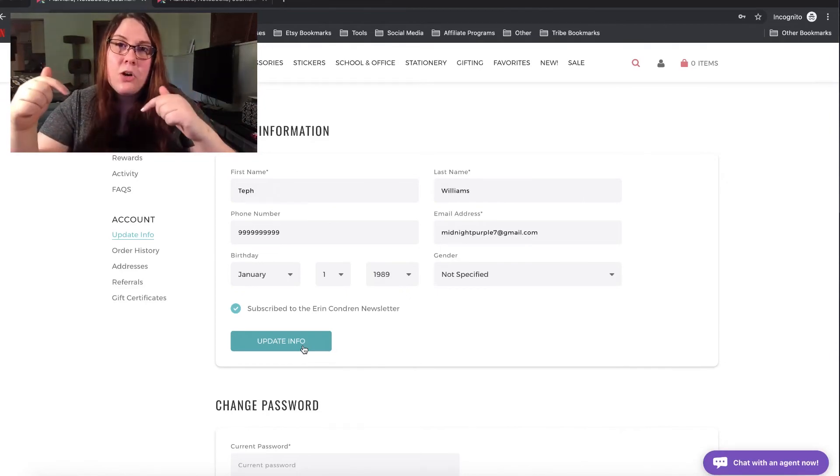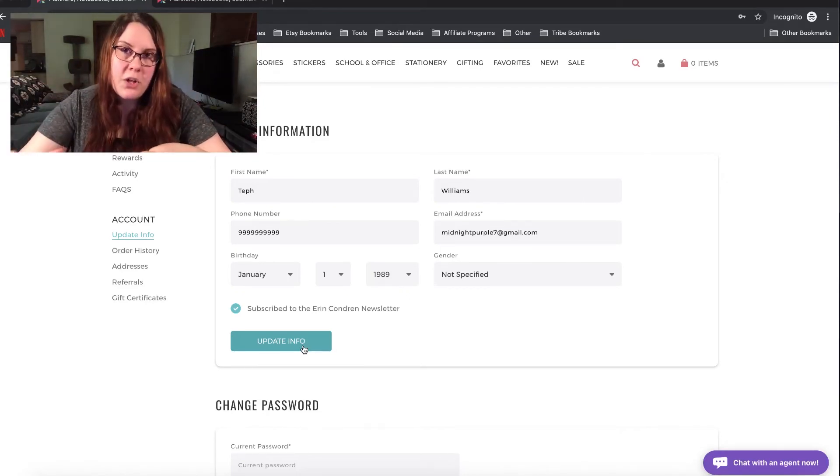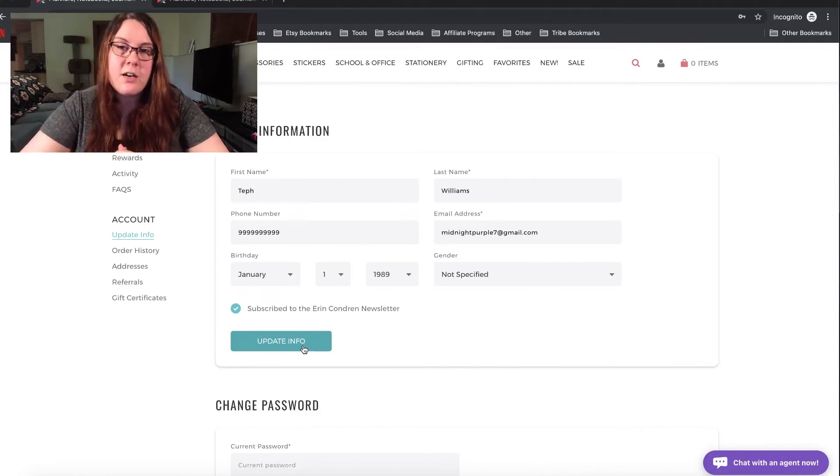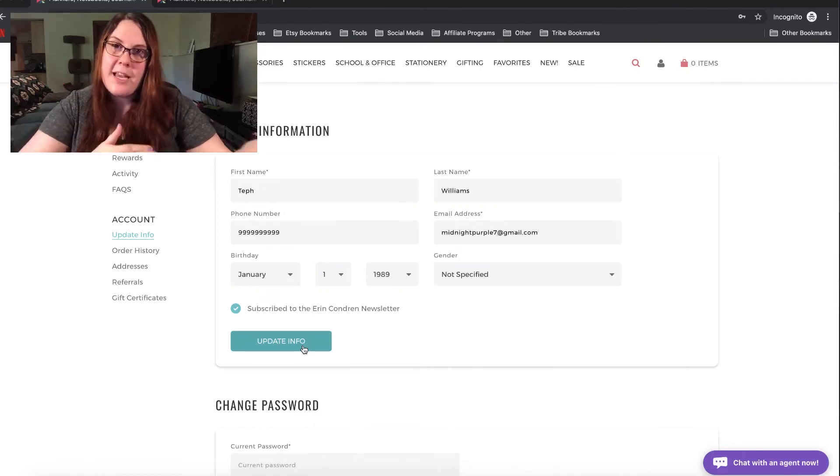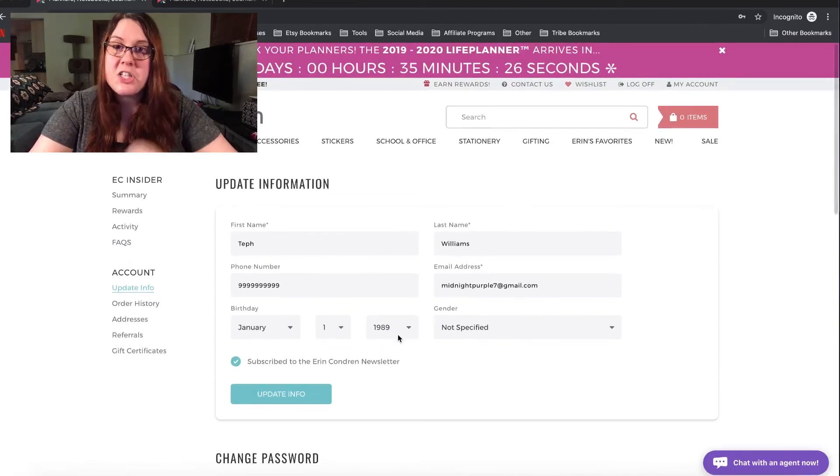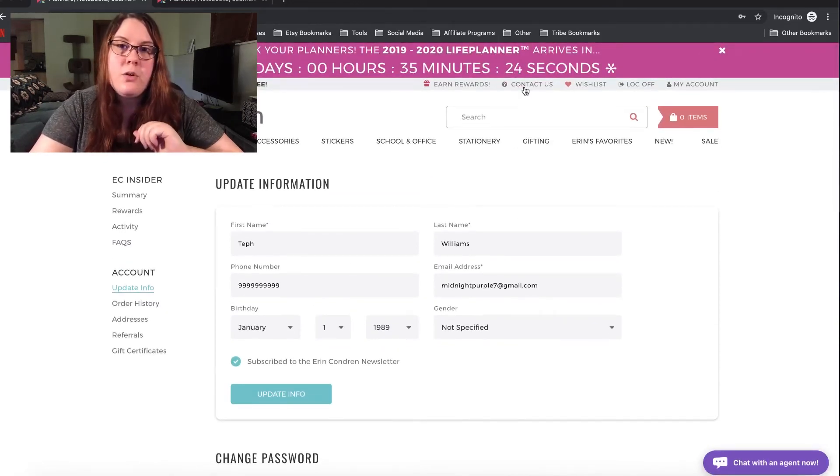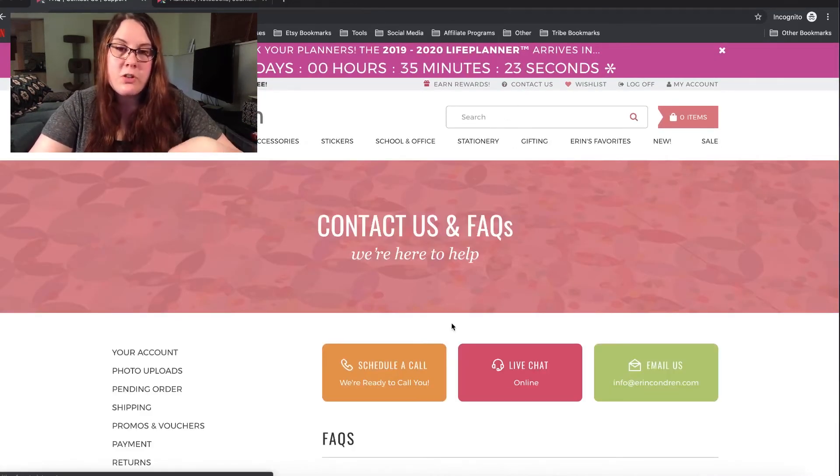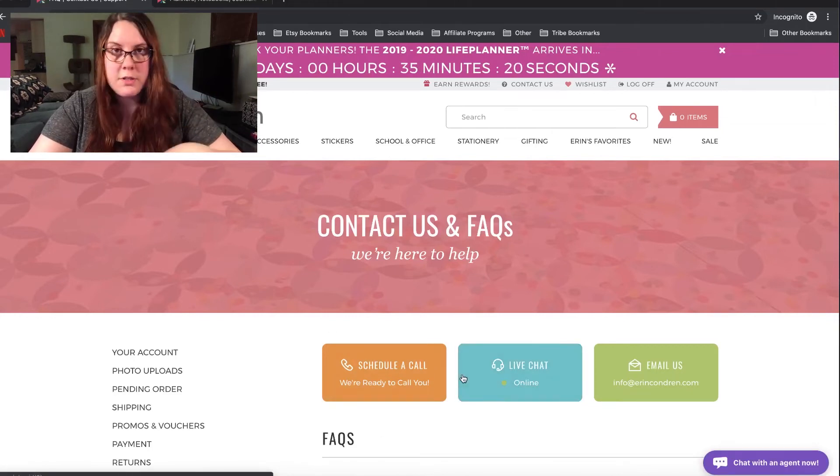So anyway, do that. If you're still having issues, let me know in the comments down below and if a lot of people are still having issues, I will contact Erin Condren, try to get a fix. That way, not everybody has to individually call or do a chat. If you do want to reach out though, they do have a contact us option on the website, and you can either schedule a call or do a live chat.